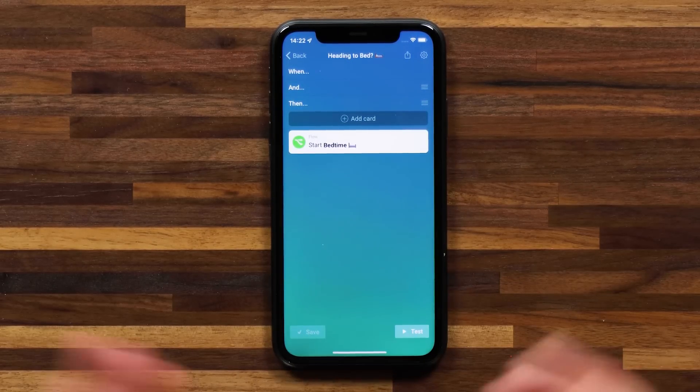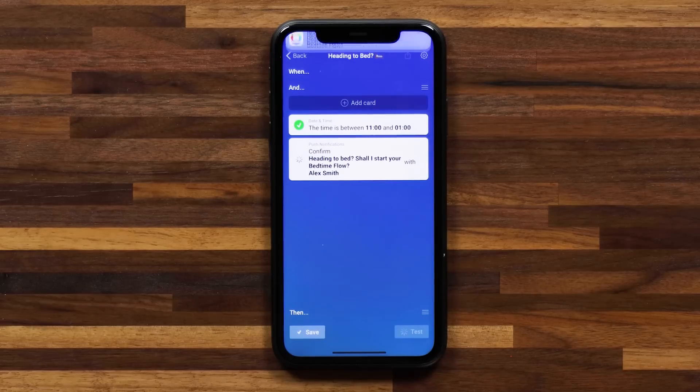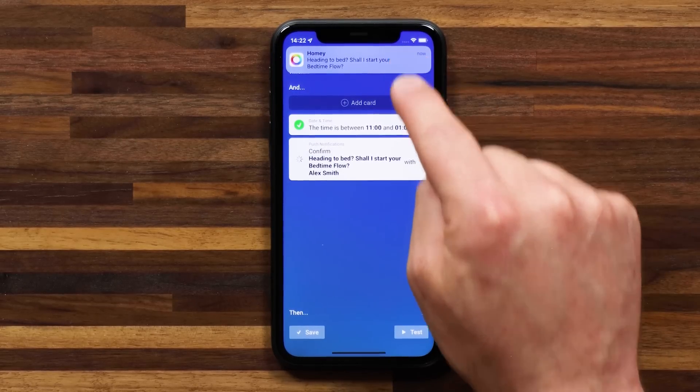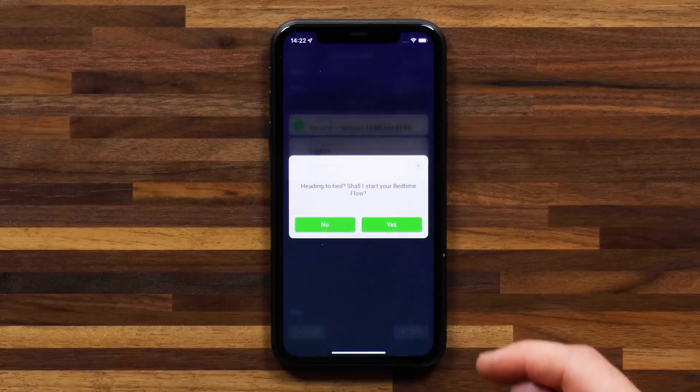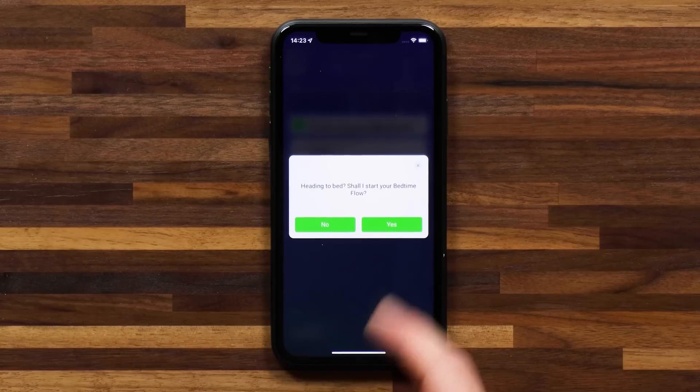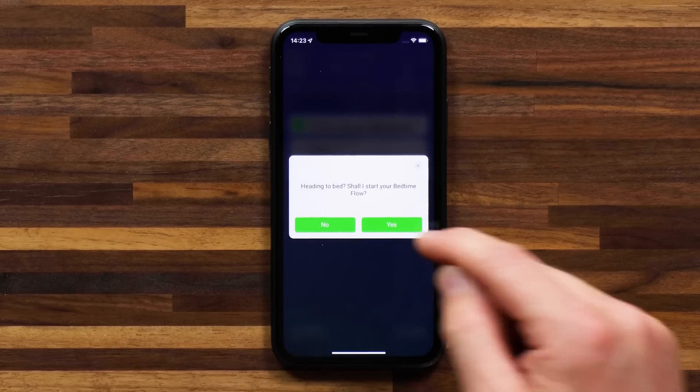And if I hit No, then it won't start the bedtime flow. You can use this for various things — let's say you want to activate security at home, or you have motion detected at home and you want to decide whether an alarm goes off. These are all events where you may want the flow to continue or may not, depending on the situation. It gives you the power to basically control whether the flow continues or not. Let me show you what this looks like by hitting Test — you'll see that I receive a push confirmation, and I can select the notification to be presented with the text: 'Heading to bed — shall I start your bedtime flow?'